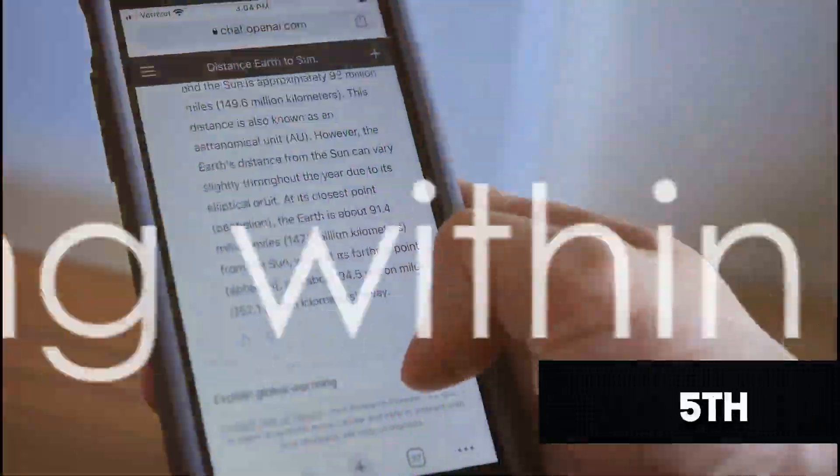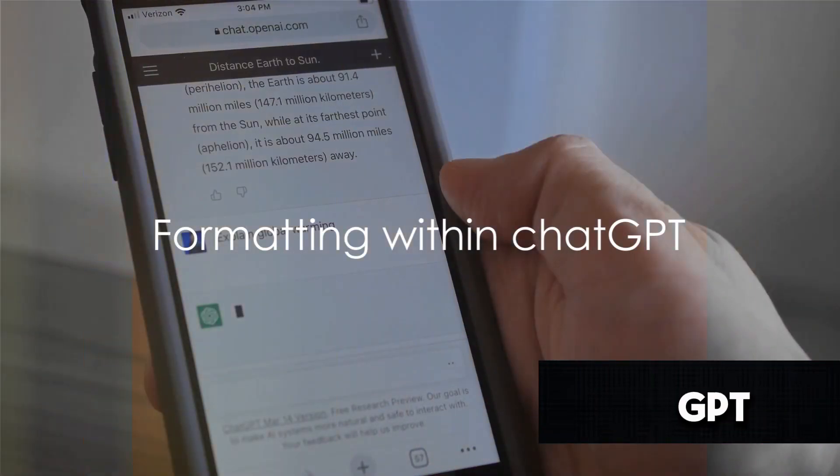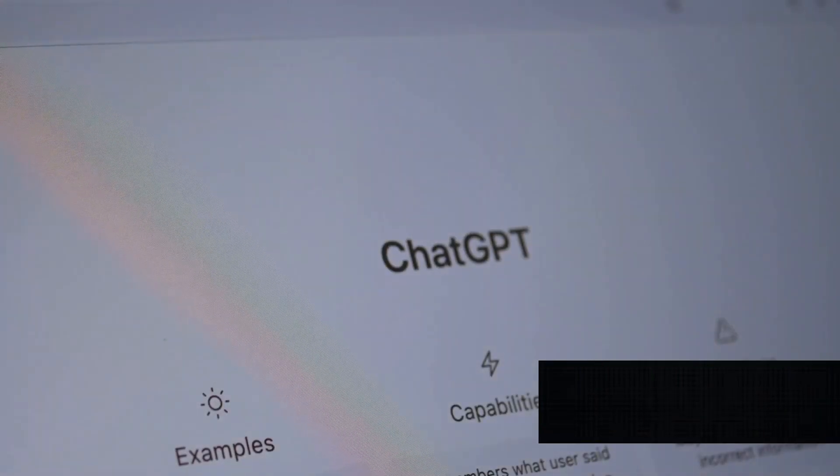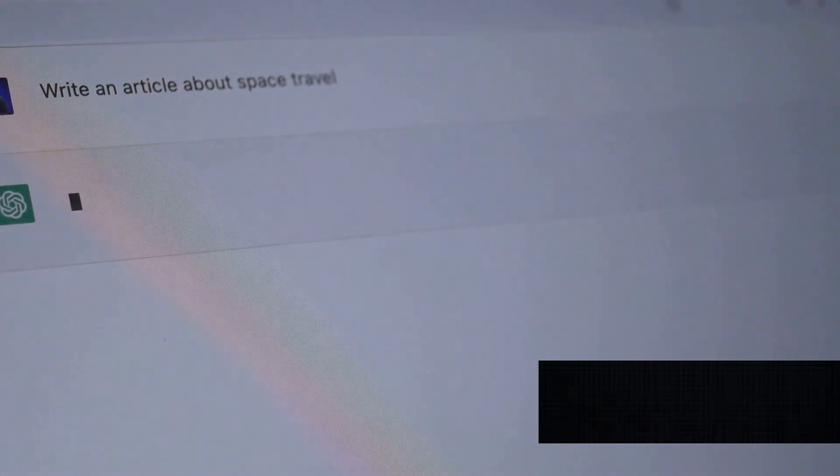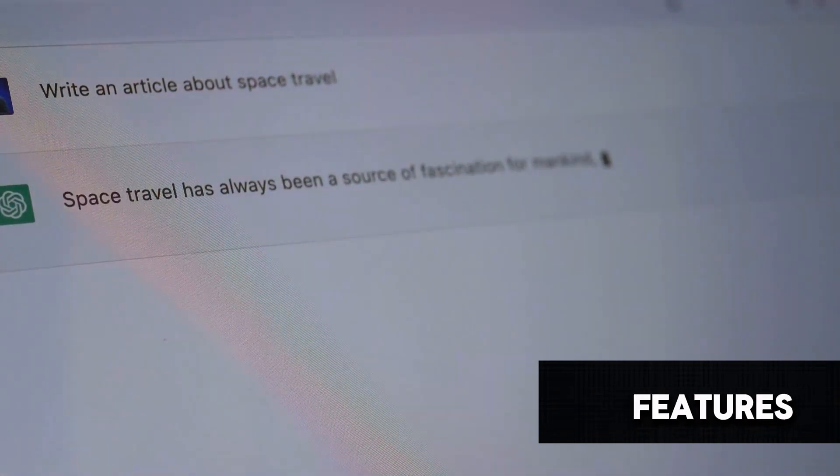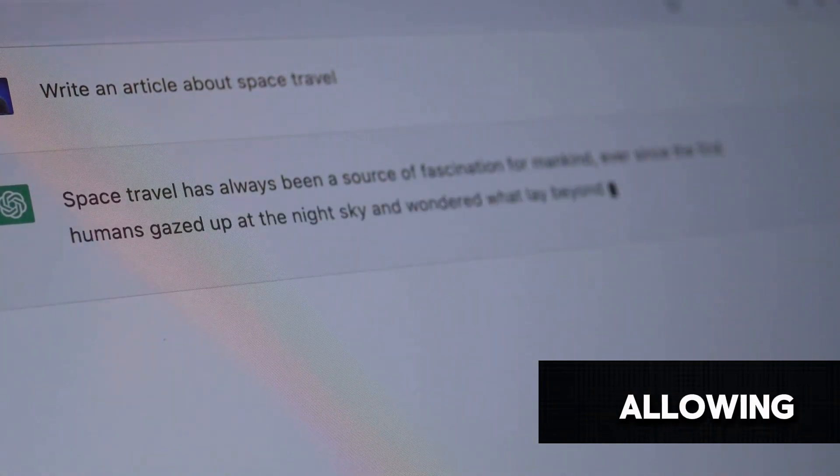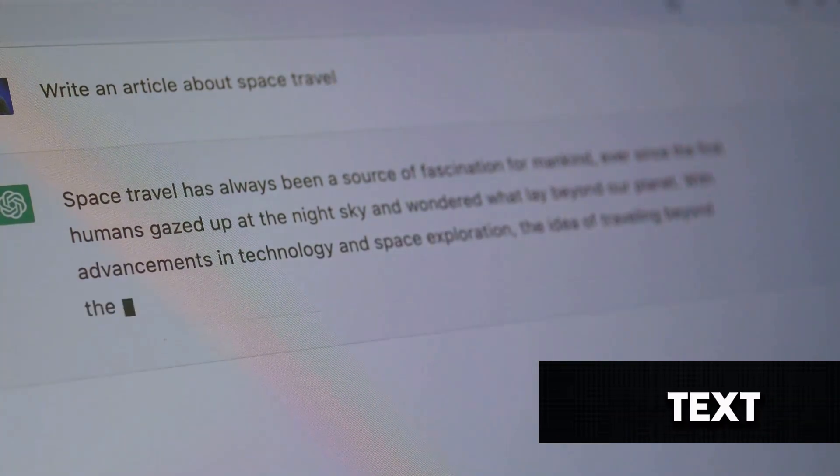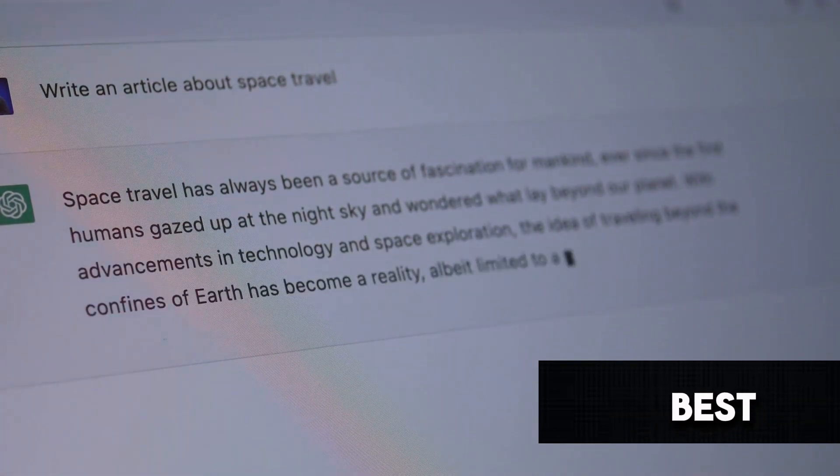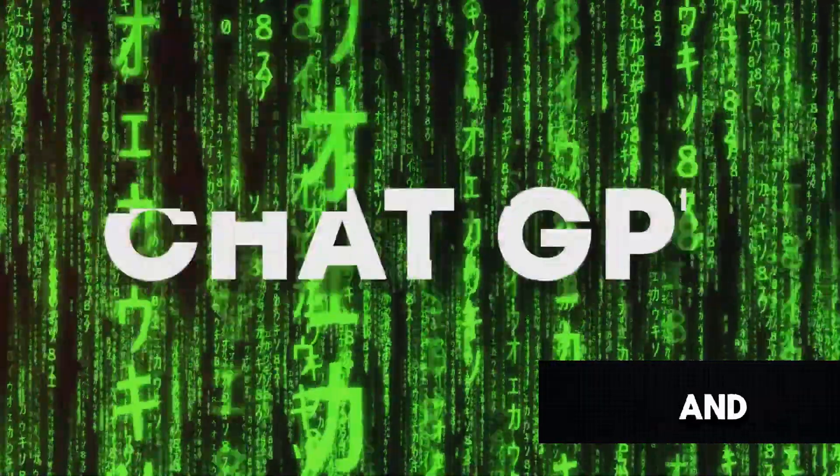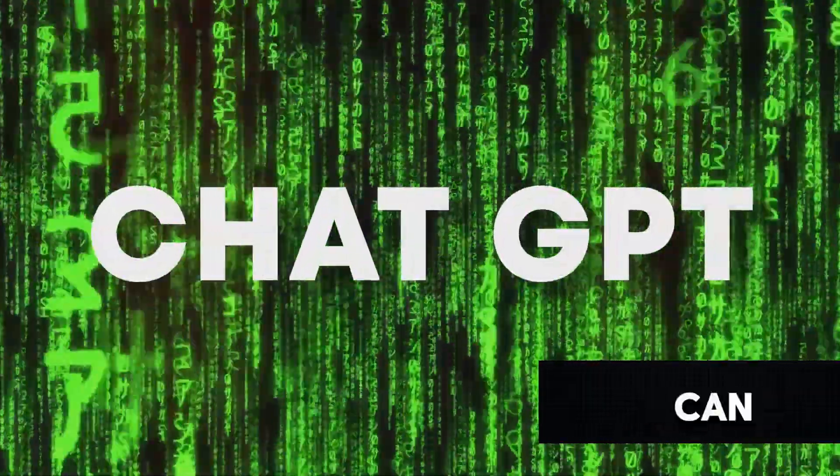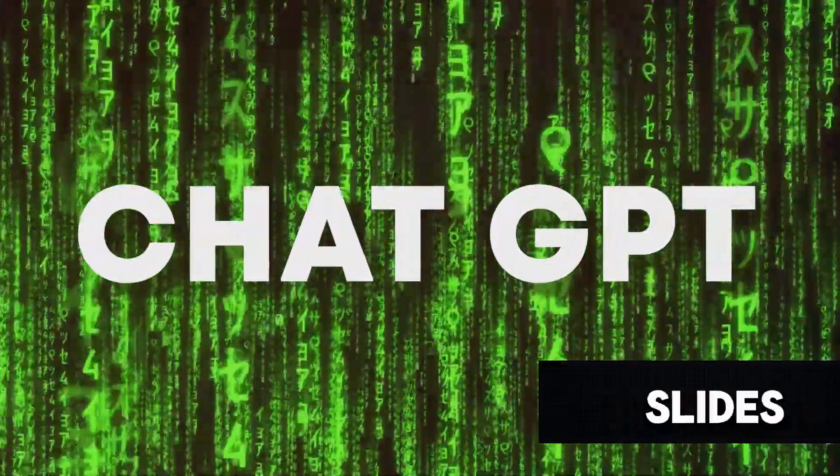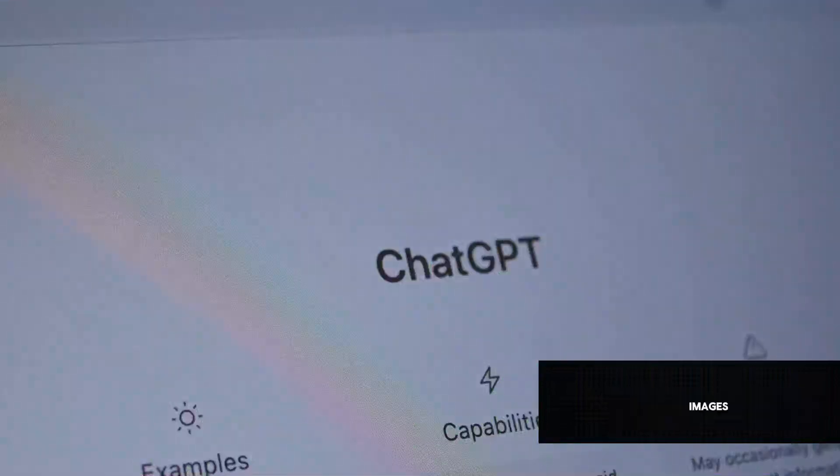Our fifth tip involves formatting within GPT chat. Now, let's dive into the wonderful world of formatting. Formatting is one of the most powerful features of chat GPT, allowing you to organize and structure your text in the way that suits your needs best. And we're not just talking about bolds and italics here. GPT can handle tables and even transform slides into a table with suggested images.